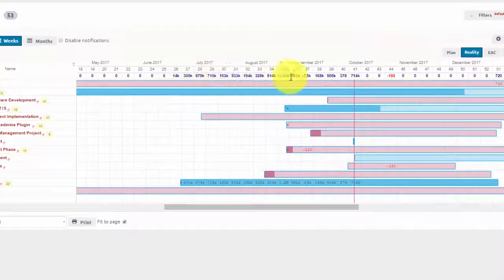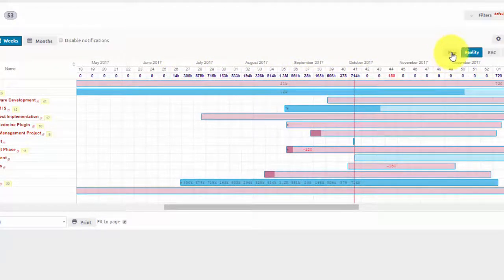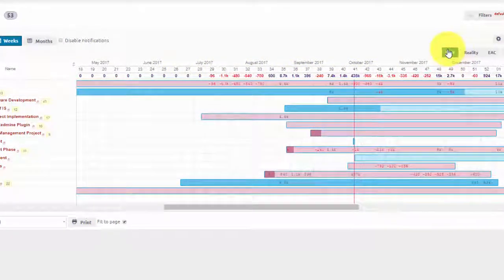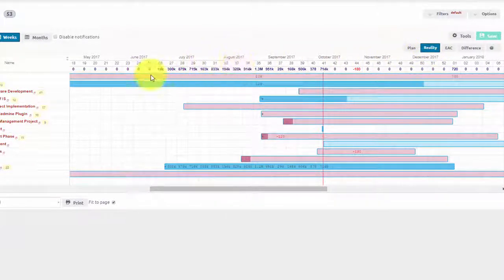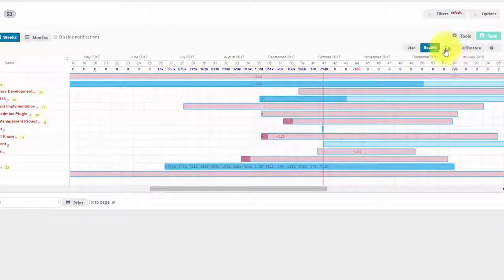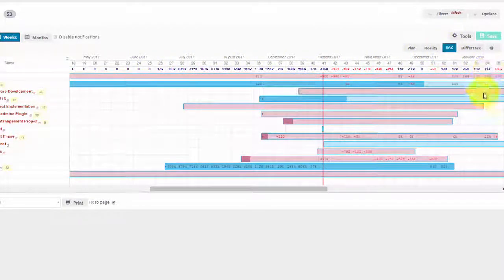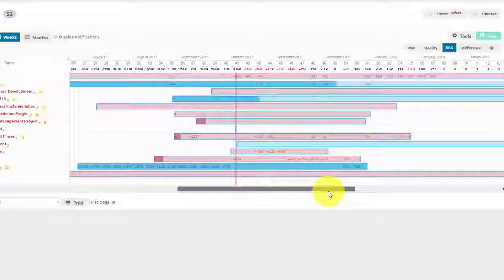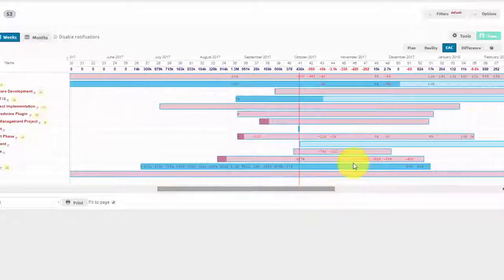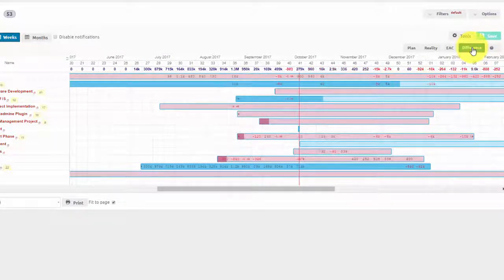Using this button over here, you can choose to display planned cash flows, real cash flows, estimated at completion cash flows, which show a combination of real and planned cash flows, and a difference between planned and real cash flows.